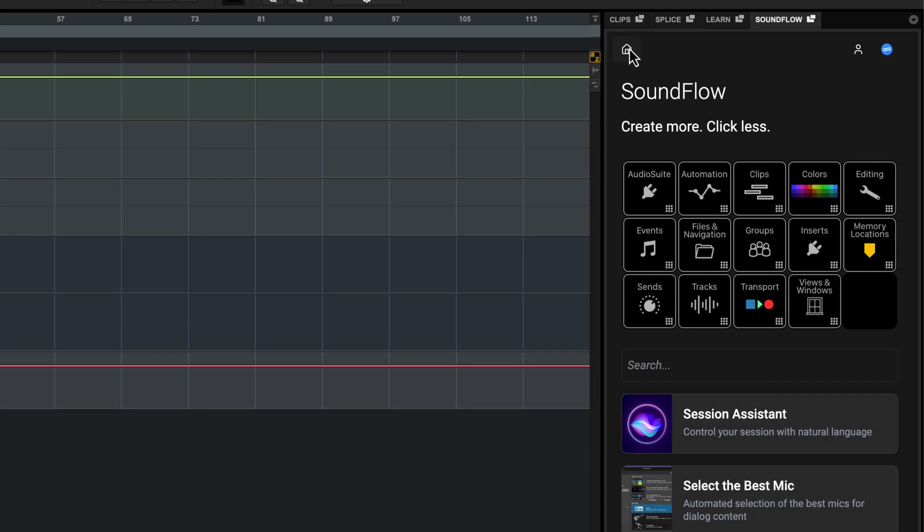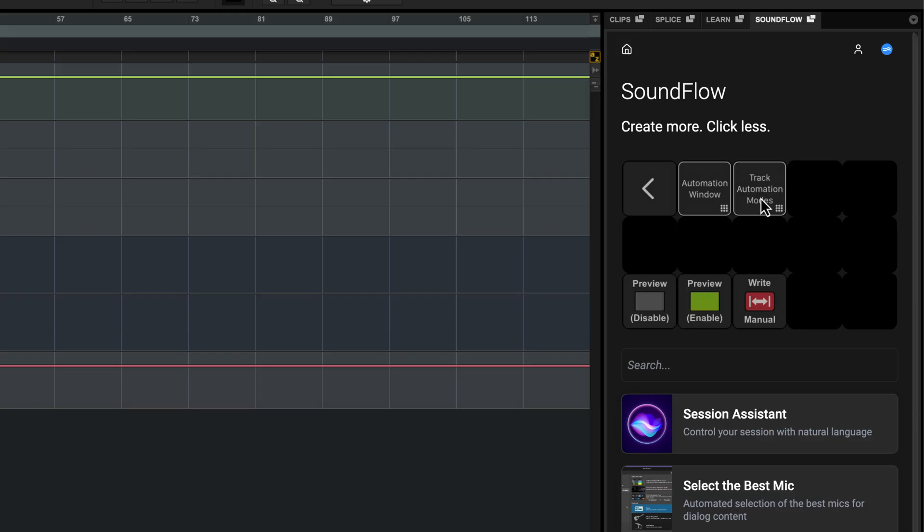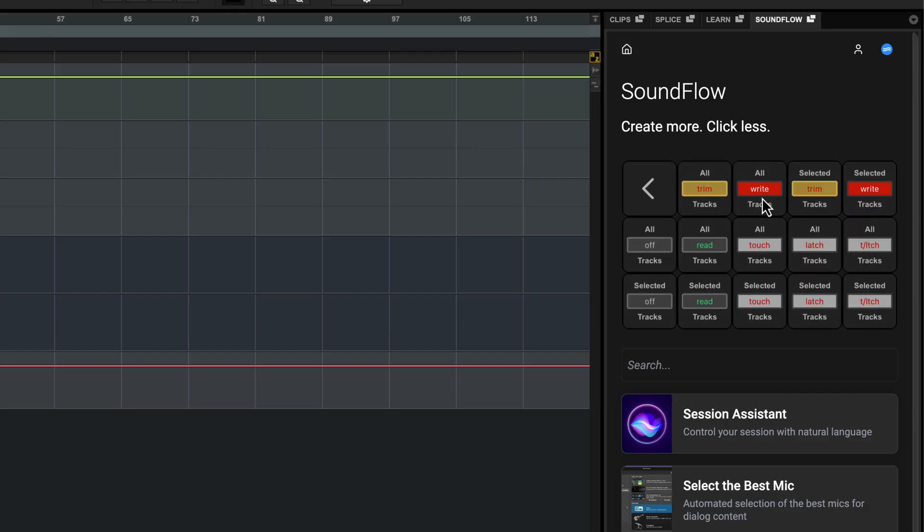Another useful view is Track Automation, which has shortcuts for setting the automation mode of all tracks or selected tracks.